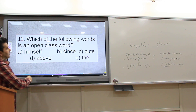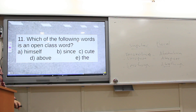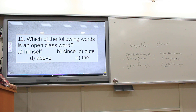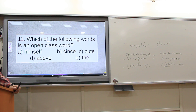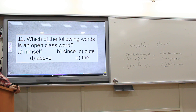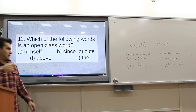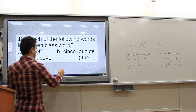Which of the following words is an open class word? The answer is 'since,' because the other options are functional words that indicate the grammatical functions of words or forms.